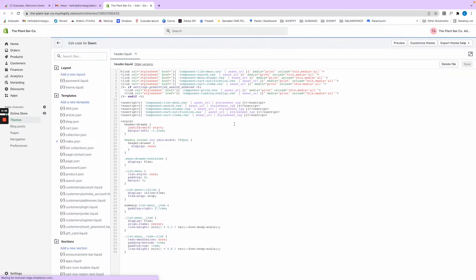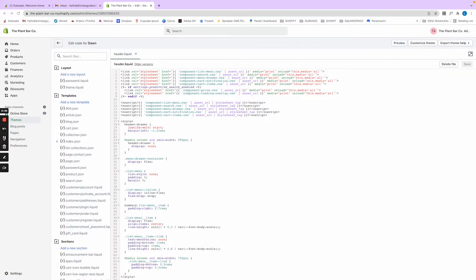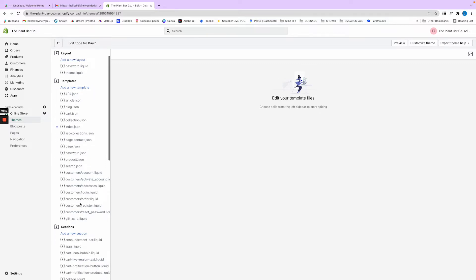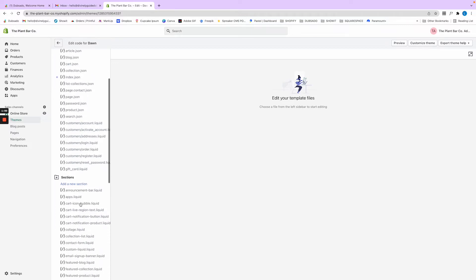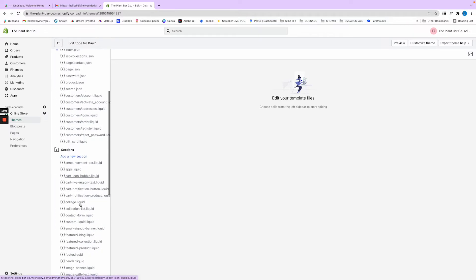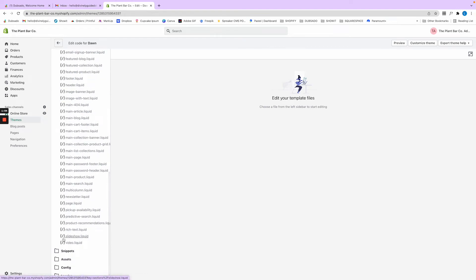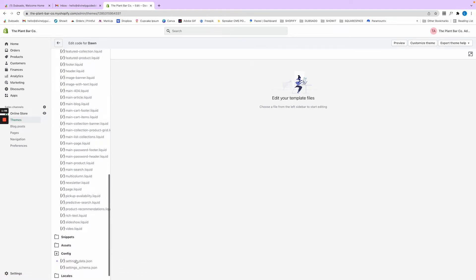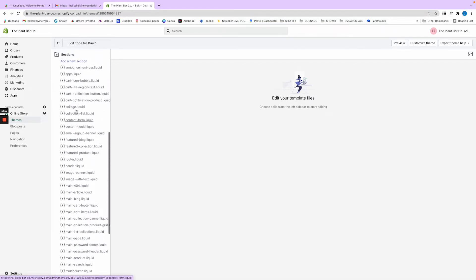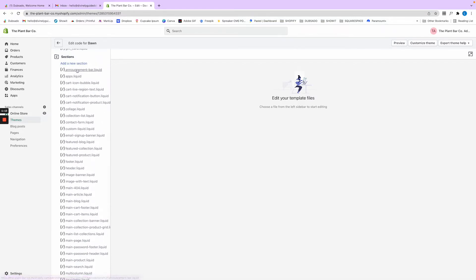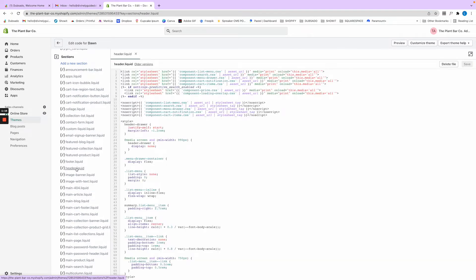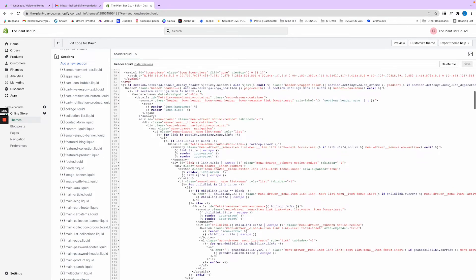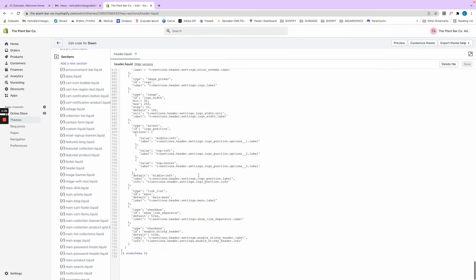Let me pull this up real quick. Okay, perfect. So you're going to come down to sections. Back in the day you would go into configurations and schema and change it there, but it's easier now. We're going to go to sections, scroll down to header, and open it up.